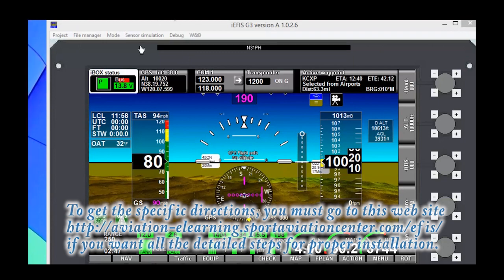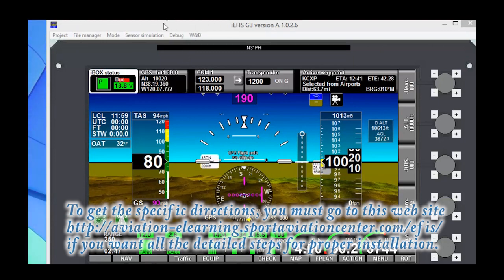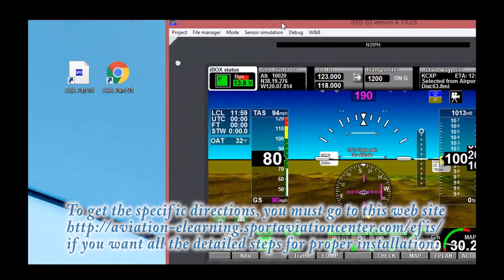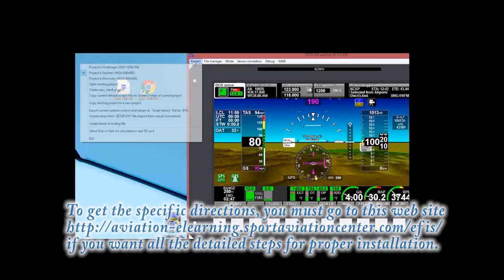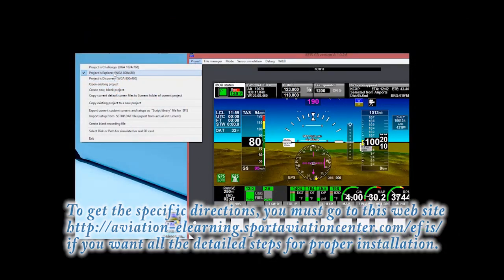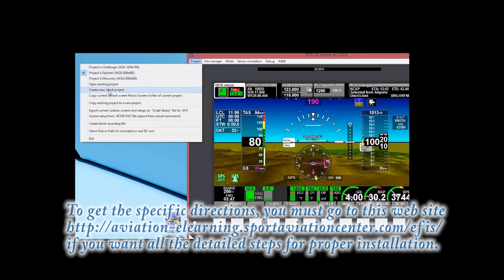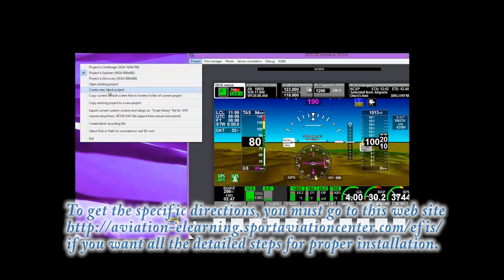Initially, we're going to go to the project, and I'm going to have to move this over here for you to be able to see that. We go to project. Here you can see we've got the Challenger, which is the largest, the Explorer, which we're going to use, the Discovery, which is smaller. So we're going to stick with the project as Explorer because it's about the right size, and we're going to go in and create a new blank project.